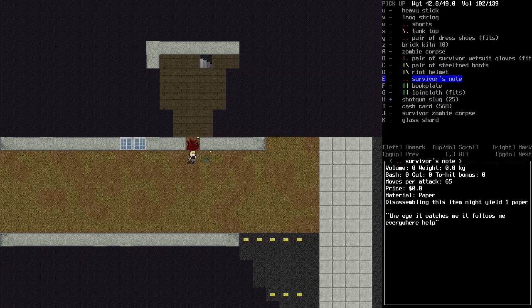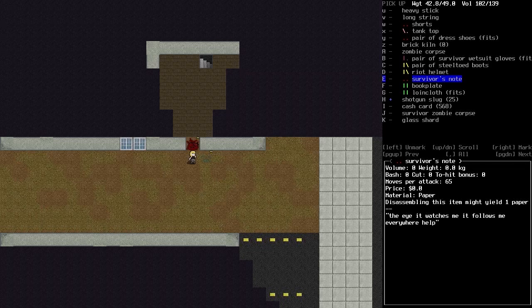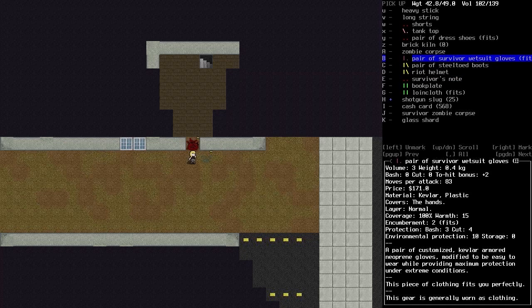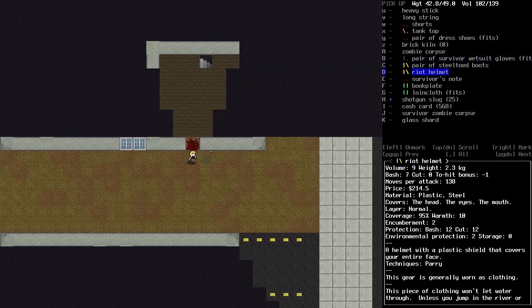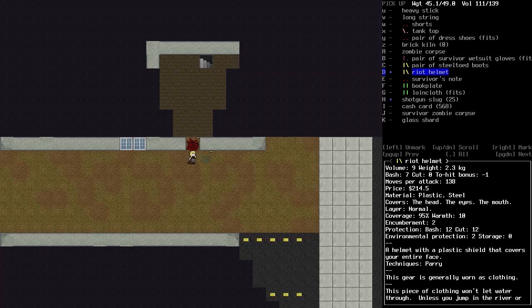A crude form of armor made from stacked paper and rolls of duct tape. This breastplate offers a surprising amount of protection. Yeah, but not really a big fan. Those, though, I am a big fan. And a survivor's note. The eye it watches me, it follows me everywhere. Help. Yeah. I don't know that I can help you now. Survivor wetsuit gloves. That's interesting. Customized Kevlar armored neoprene gloves. Modified to be easy to wear while providing maximum protection in extreme conditions. I will take this riot helmet because it's possible that we'll find a soldering iron at some point and be able to disassemble it.